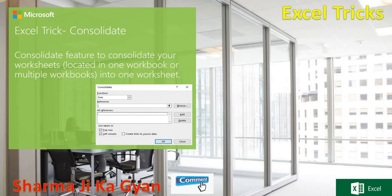Hi everyone, welcome to Excel Tricks. Today we are doing the Consolidate. What is the Consolidate? Why we use Consolidate in Excel?